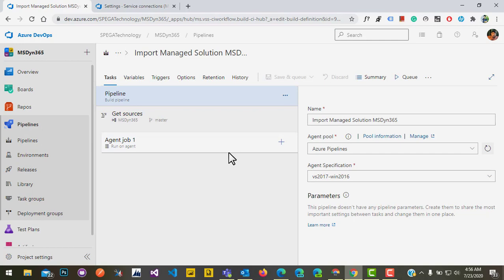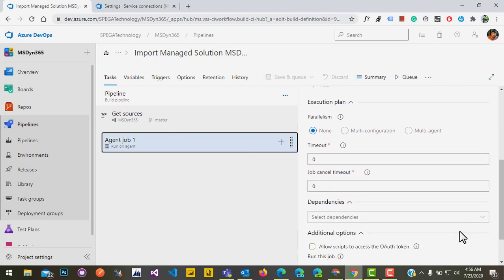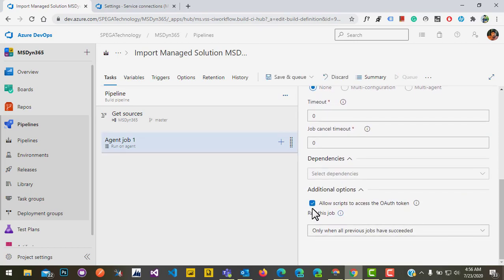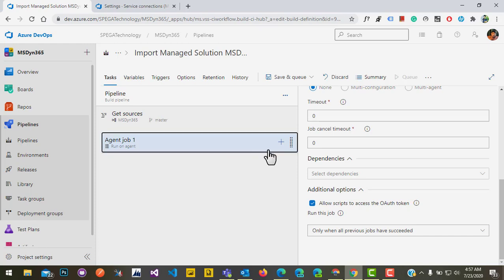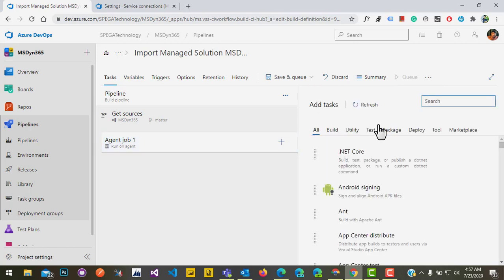The first thing we need to do is click on 'Agent Job 1.' In the right side, scroll down and click on 'Allow scripts to access the OAuth token.' This is very mandatory to run the pipeline. We've checked it and now we'll come back to add the tasks.